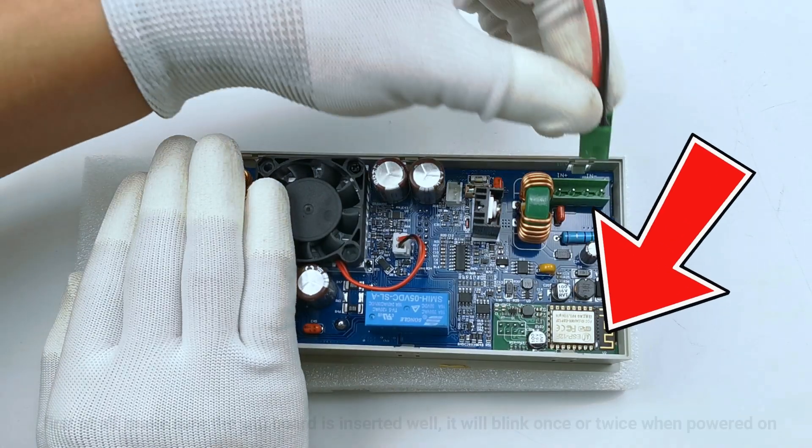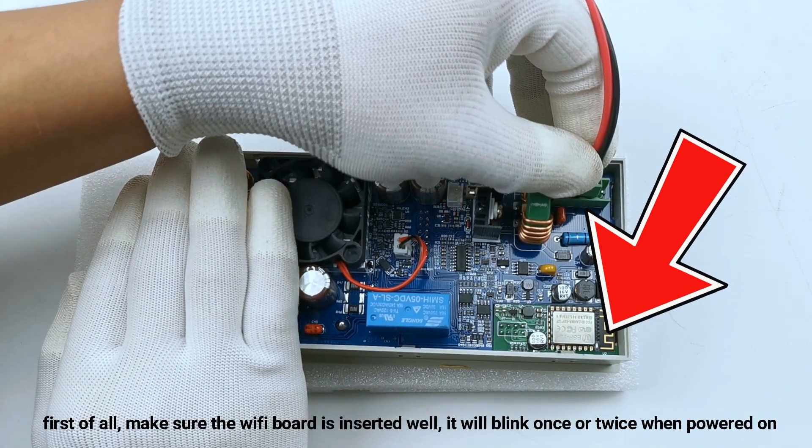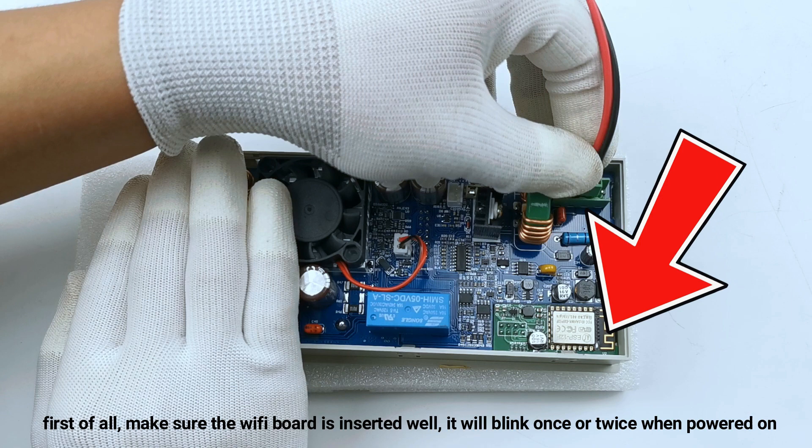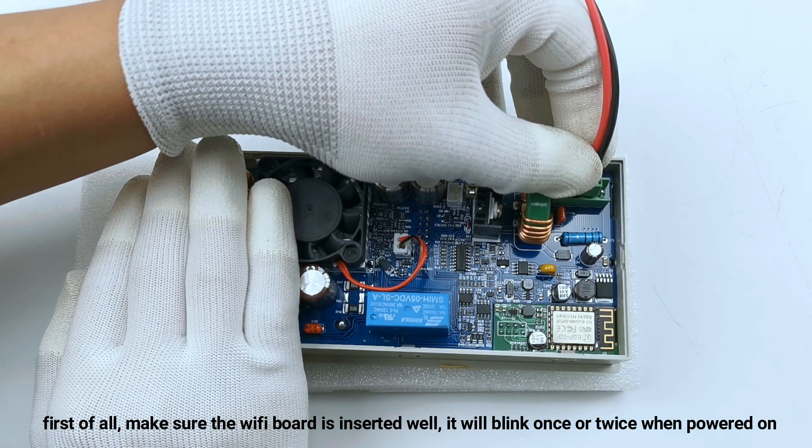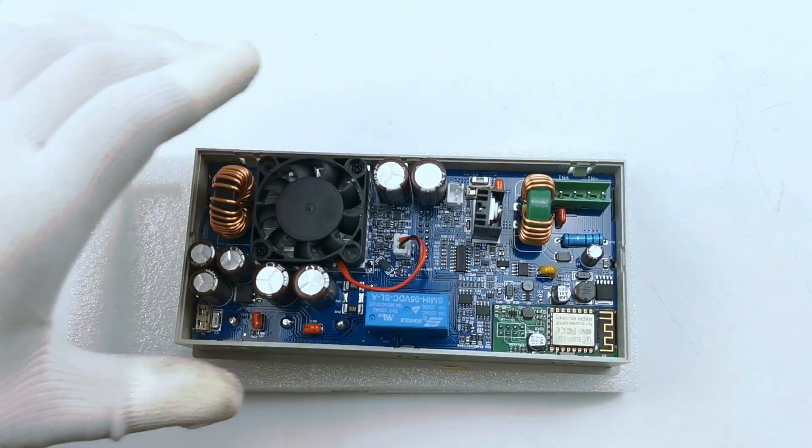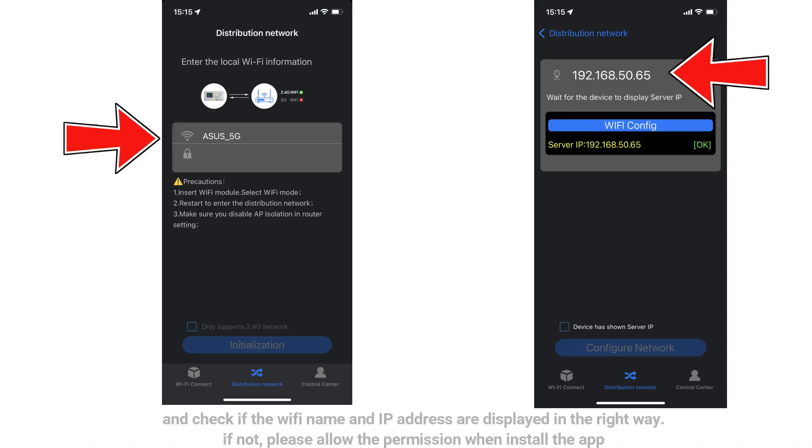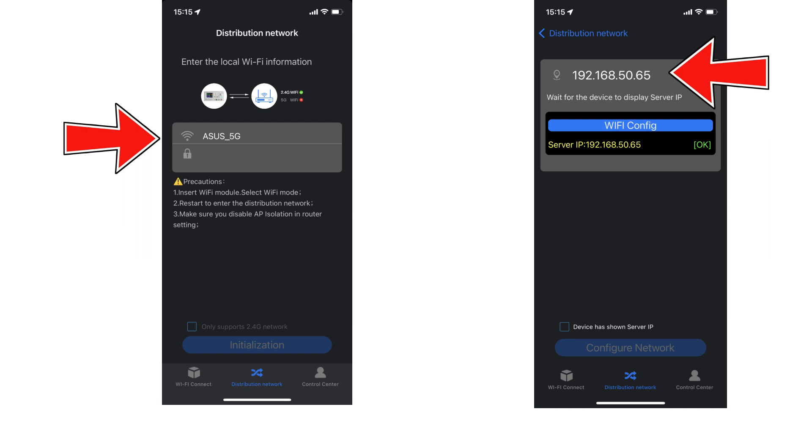First of all, make sure that the Wi-Fi board is inserted well. It will blink once or twice when powered on, and check if the Wi-Fi name and IP address are displayed in the right way. If not, please allow the permission when installing the app.